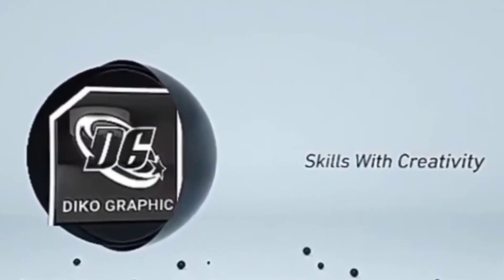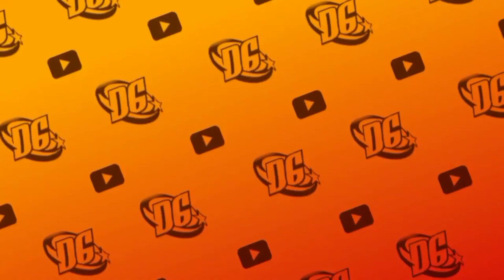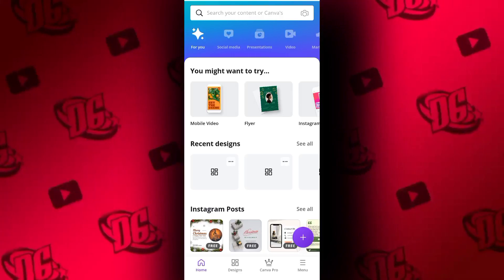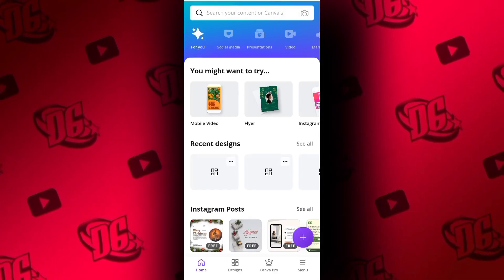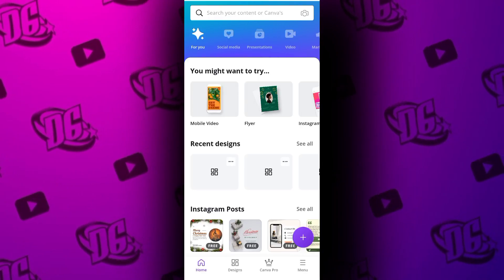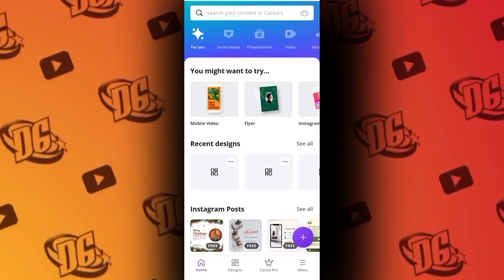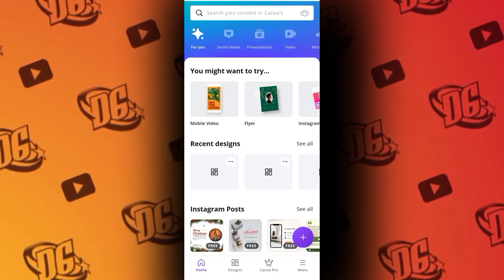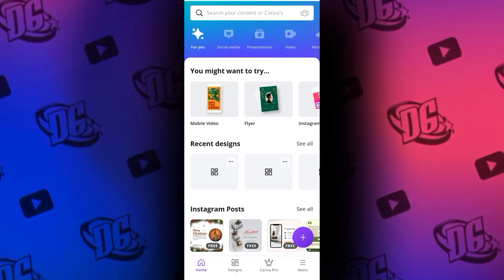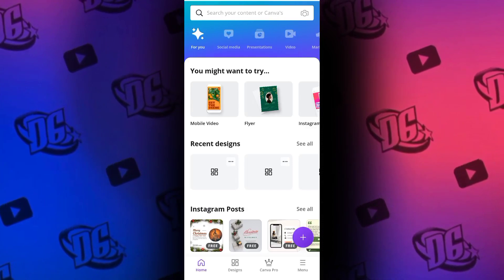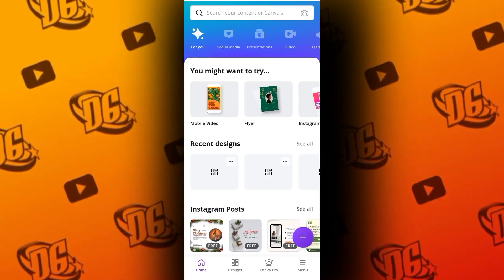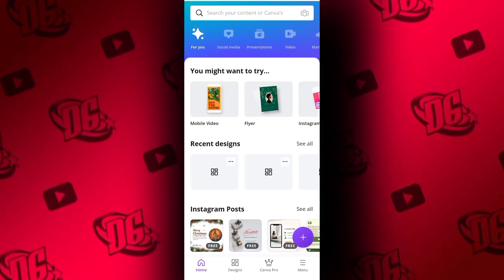Welcome back to Deco Graphic Design channel, it's your boy Deco. This morning I want to share something I just discovered with you guys. I discovered something in Canva and I would like to share with you how you can turn any object in silver to gold in Canva — how you can do that, turn any object in Canva to gold.